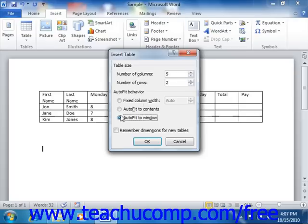You can then click the OK button to insert a table of the specified dimensions into your document.